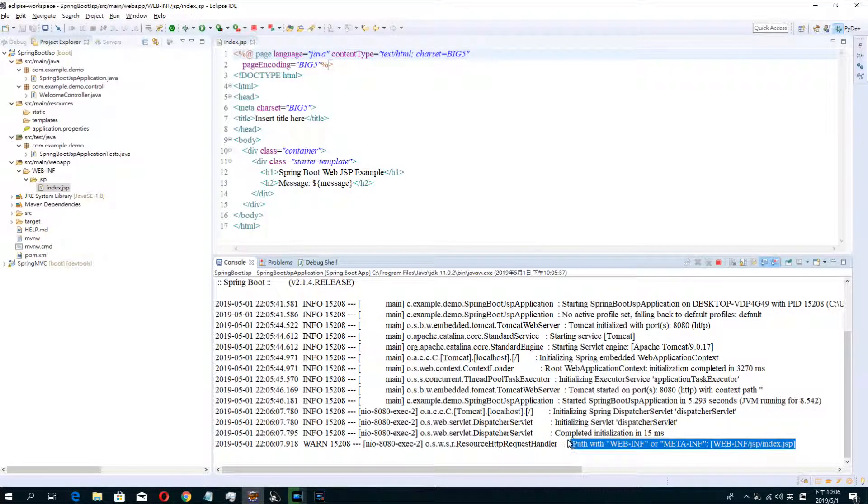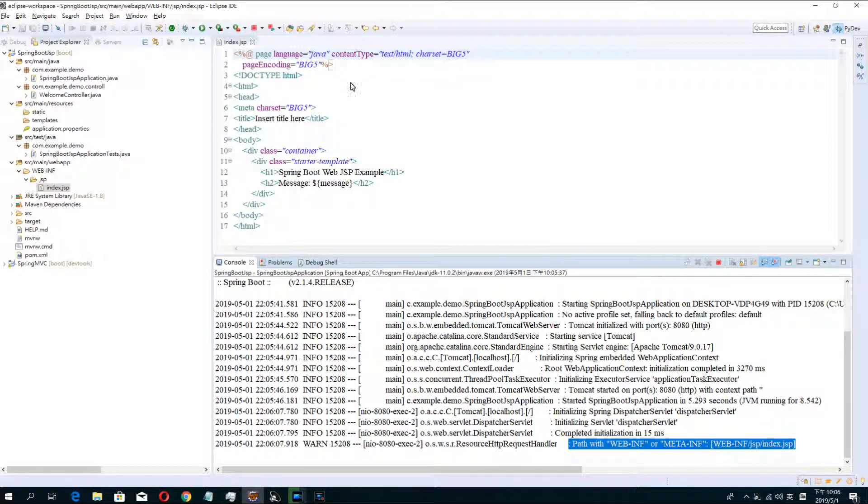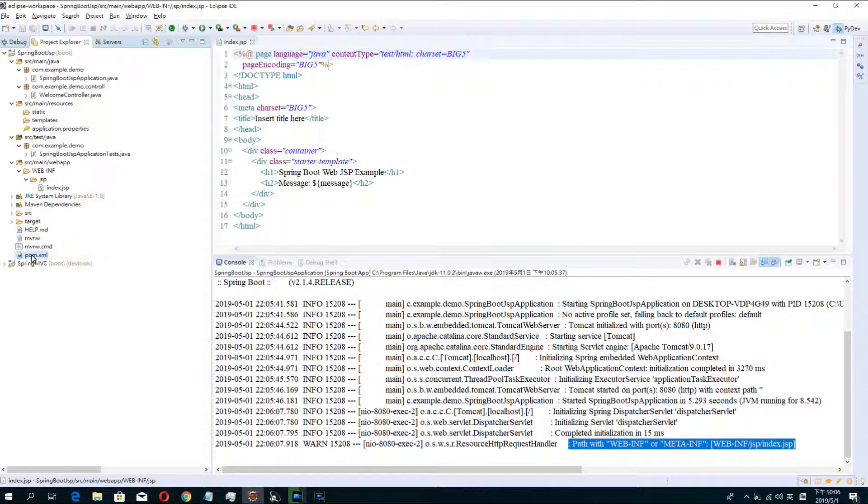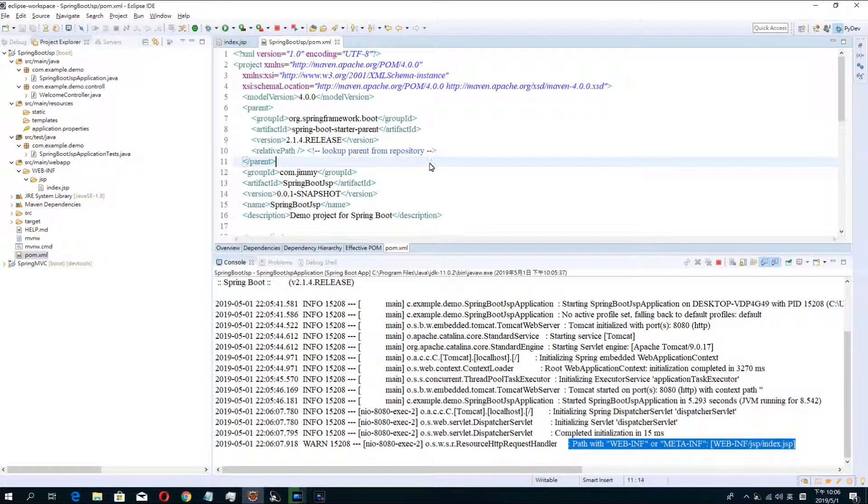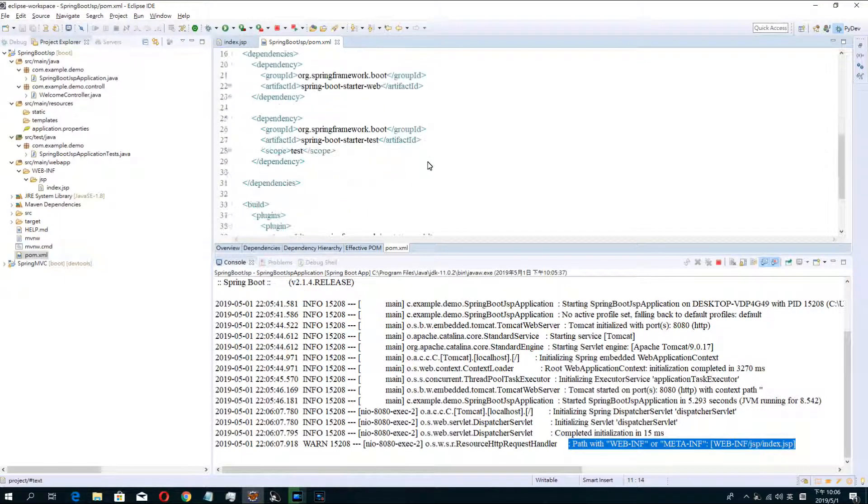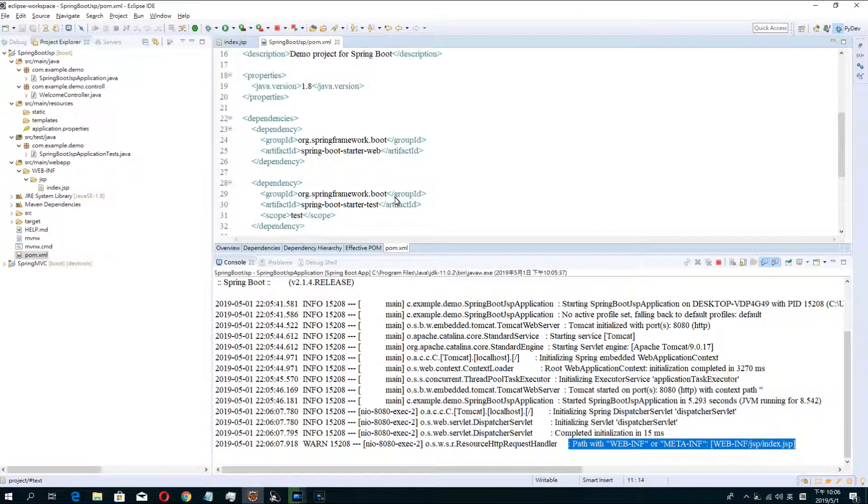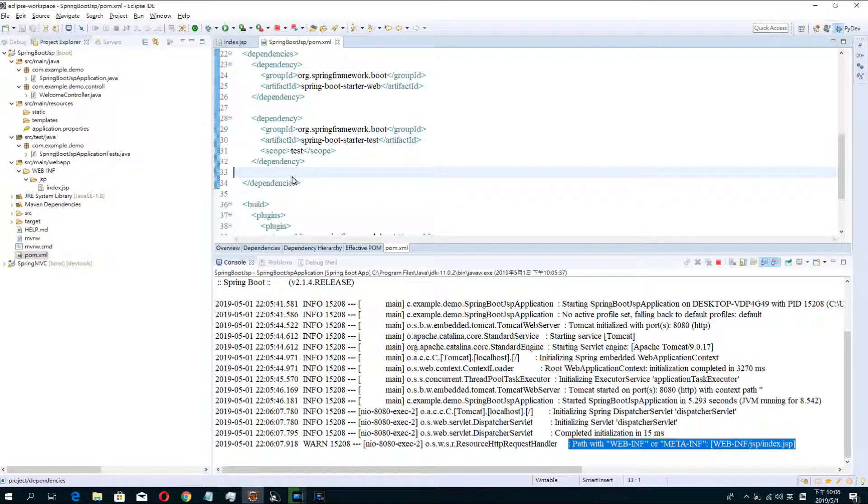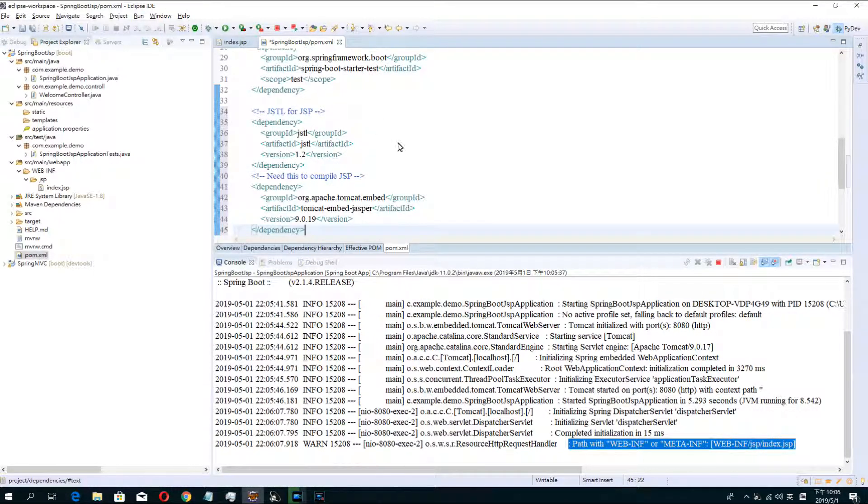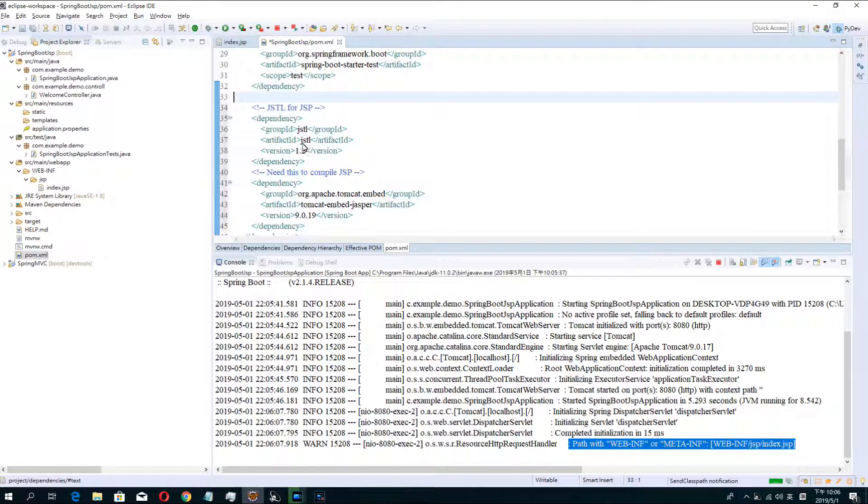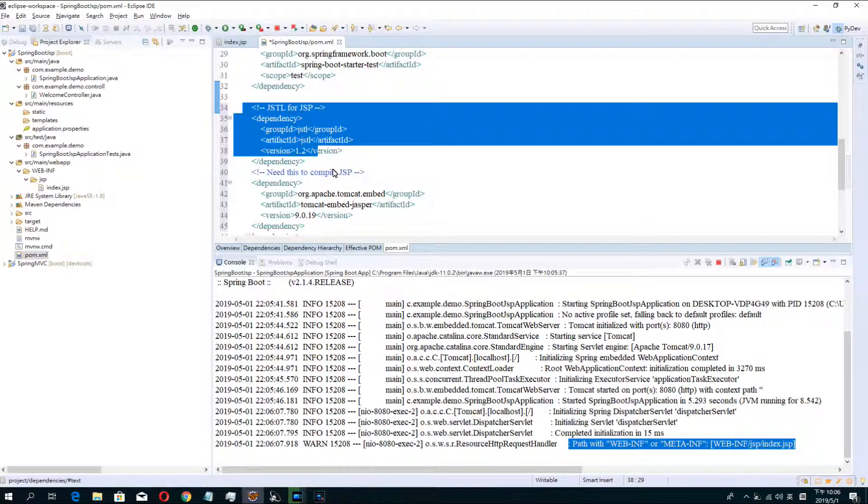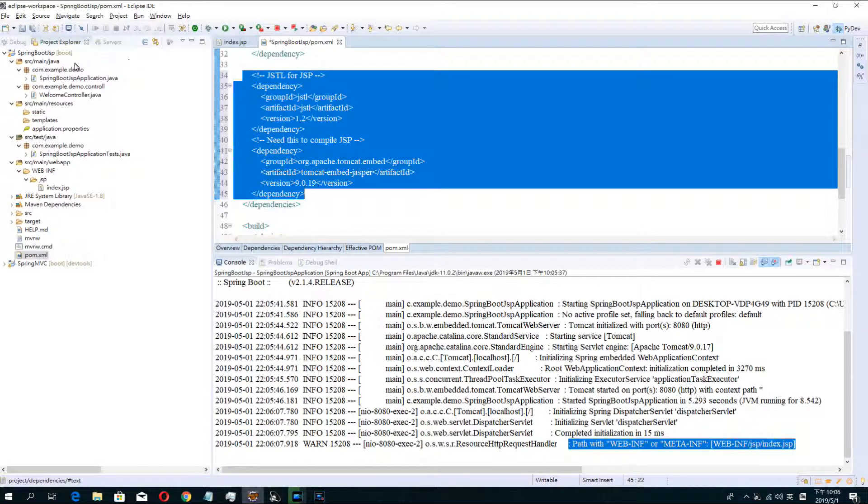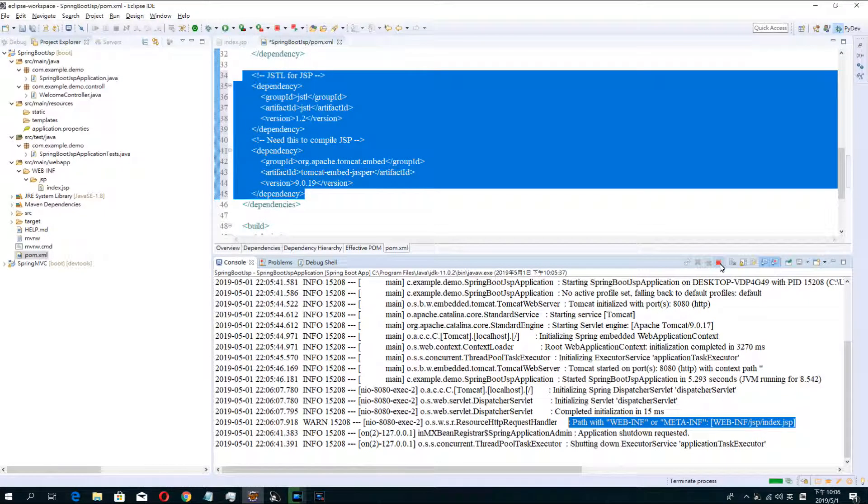The error means your JSP cannot find the page because in your Spring Boot jar didn't have any JSP jar and now you must download...